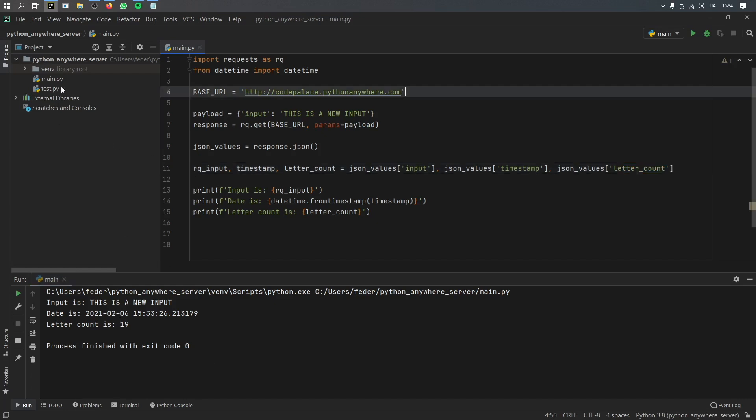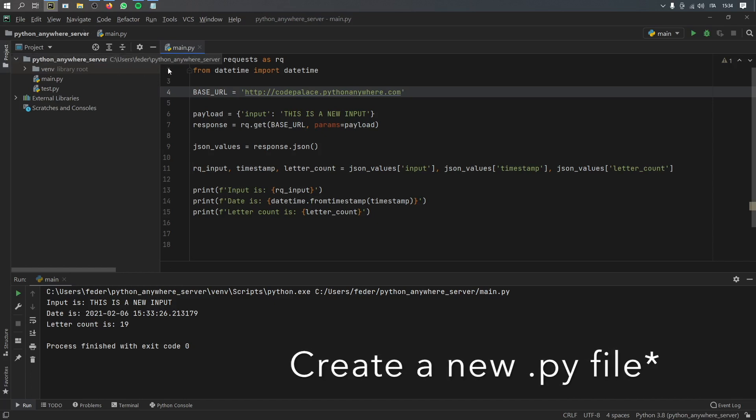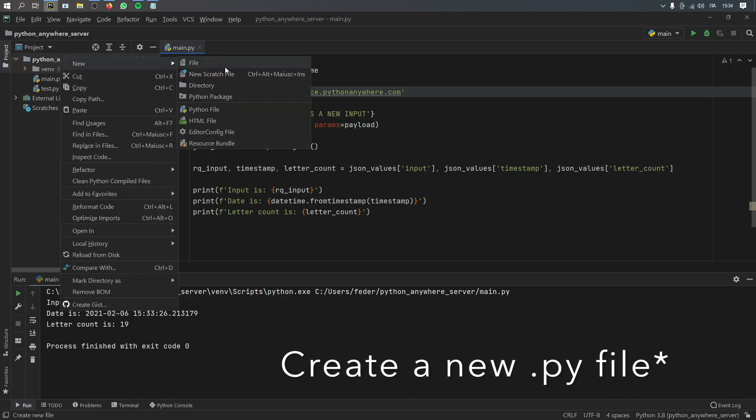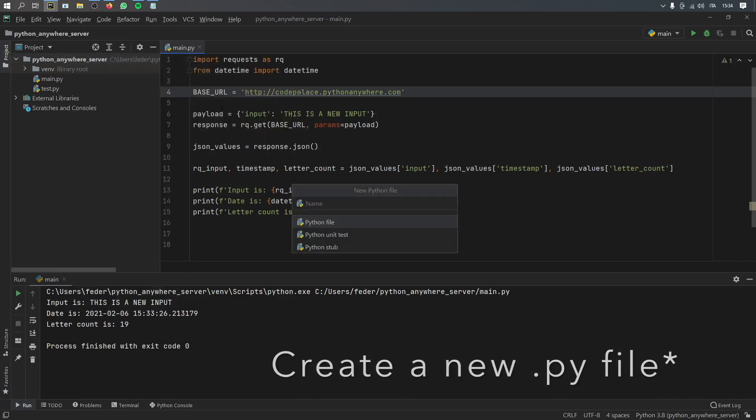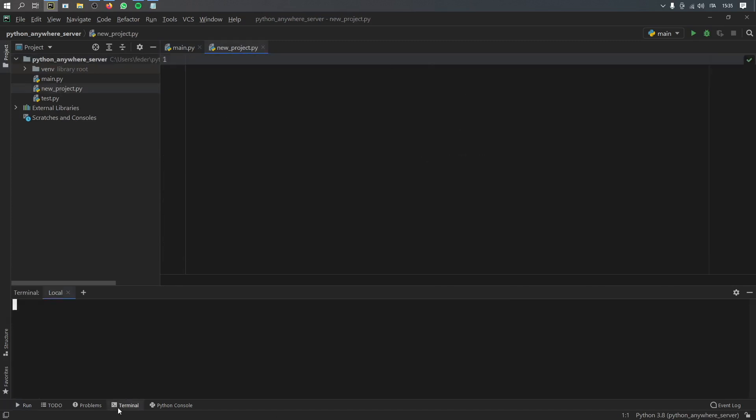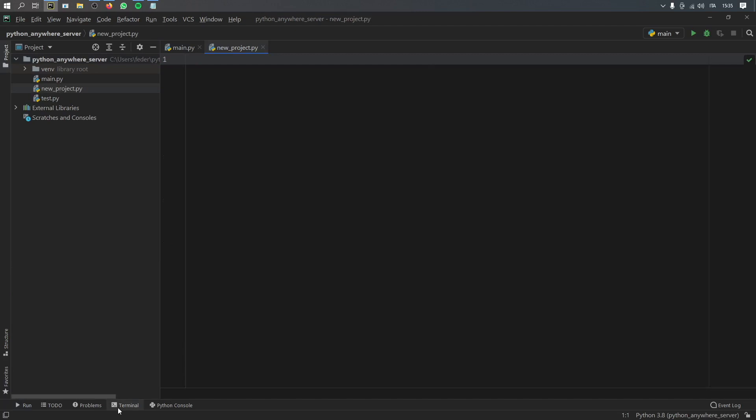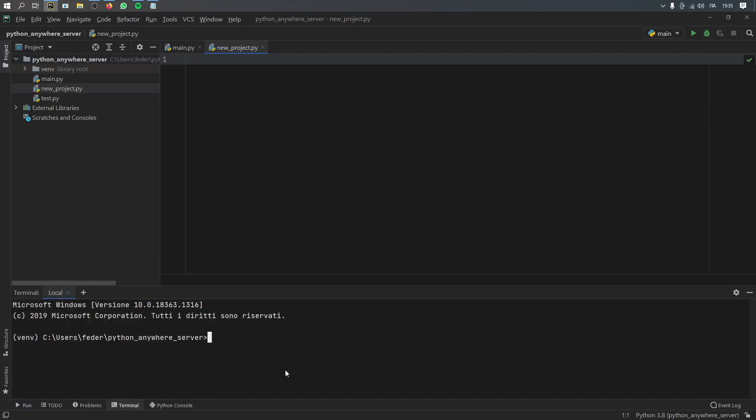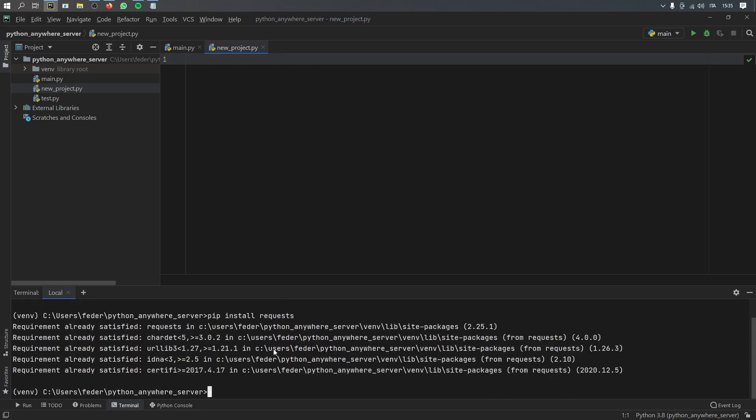So the first thing you want to do is start a new project in Python, it can be anywhere, we're just going to call this new project, but you can name it whatever you want. And in the terminal, you want to go ahead and type in pip install requests. And this will allow us to handle the HTTP requests in Python. And if you're using a different IDE, just do whatever you do to make a request. But I will be using Python for this example.